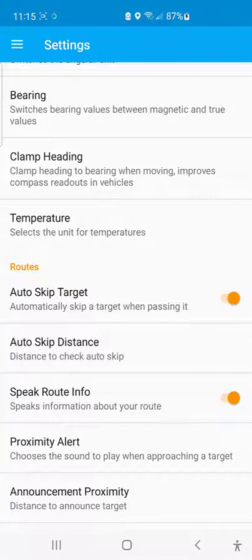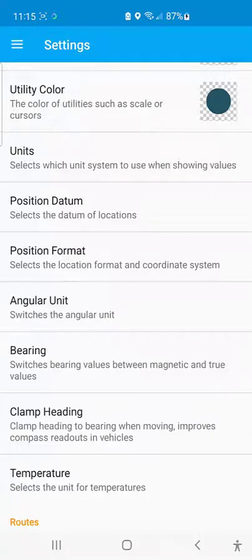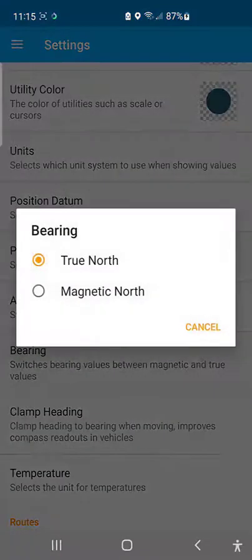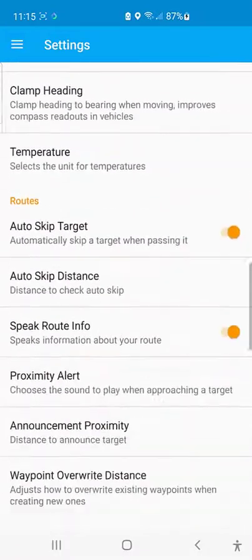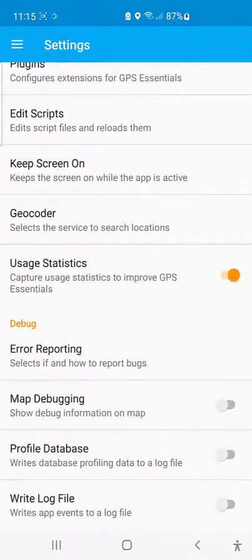One of the more important settings I always configure in GPS Essential is the position format, the units, and also the bearing. For bearing, I prefer to set it to true north. After that, there's nothing else critical for me to configure in settings.